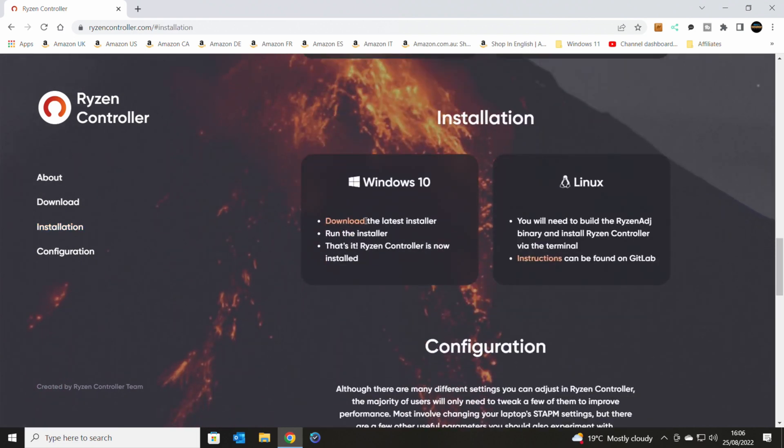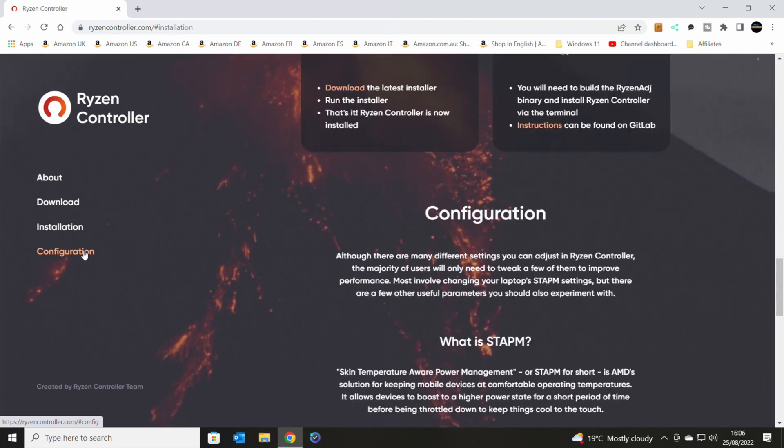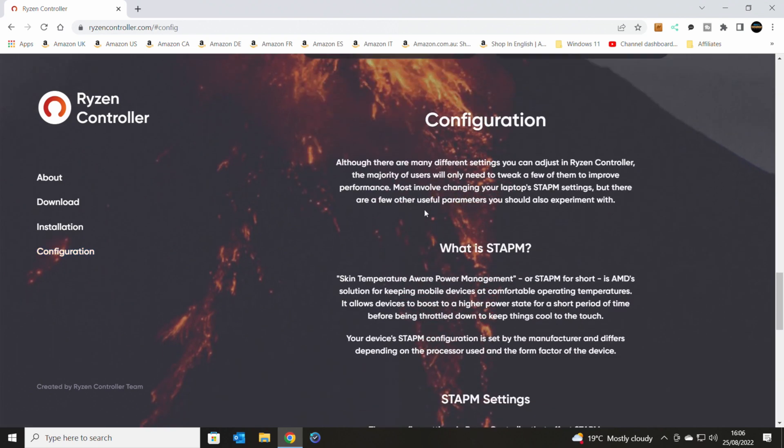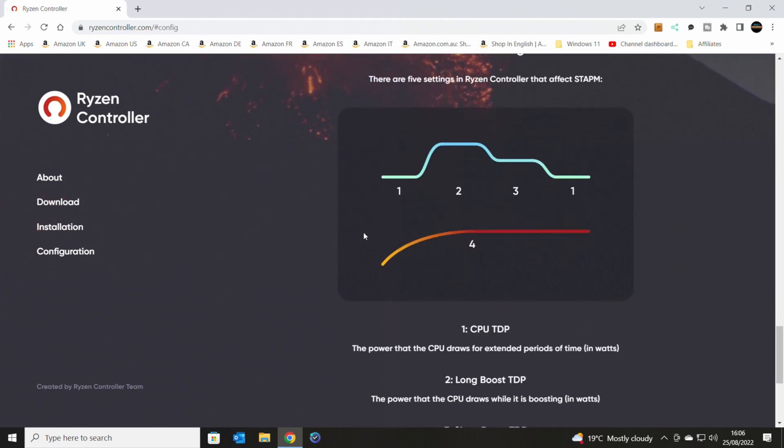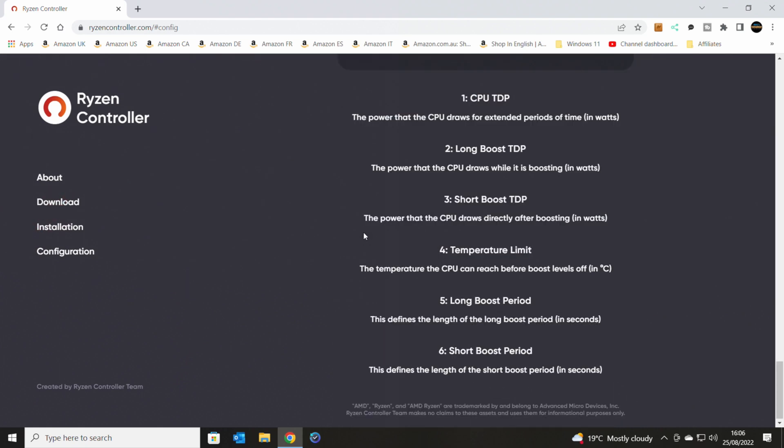So you can do it on Windows 10, Windows 11, and there are versions for Linux as well, or instructions on how to do that. And it talks about the configuration, so basically goes into how this works and why it works, all that kind of usual stuff. So you've got the six main things here, which is what we can control. So you've got your CPU TDP, Long Boost TDP, Short Boost TDP, Temperature Limit, Long Boost Period, and your Short Burst Period.